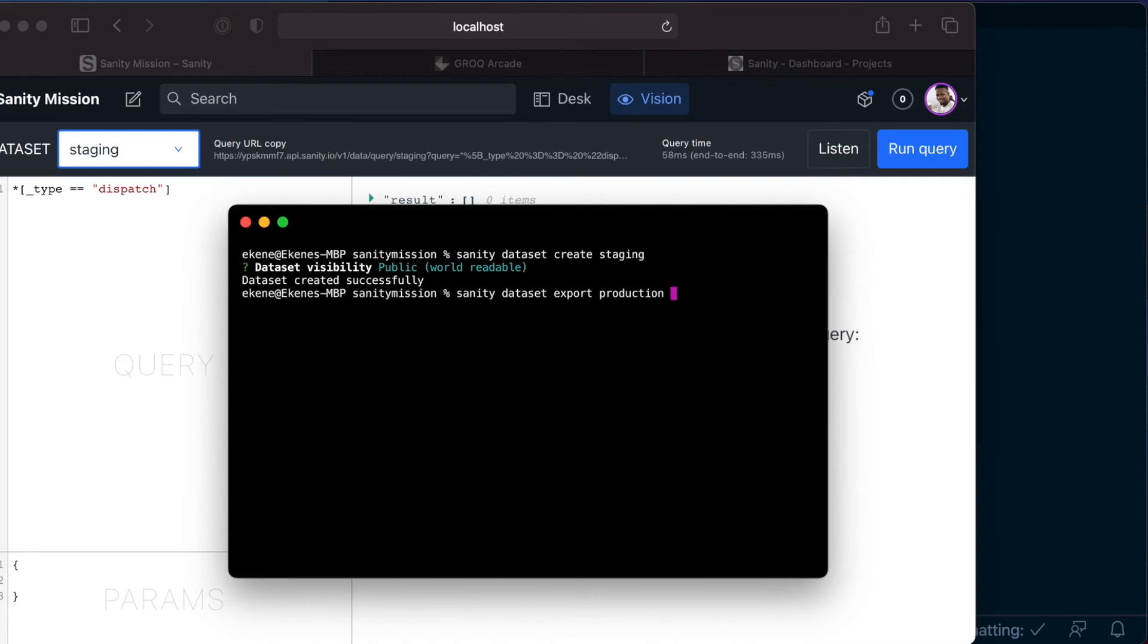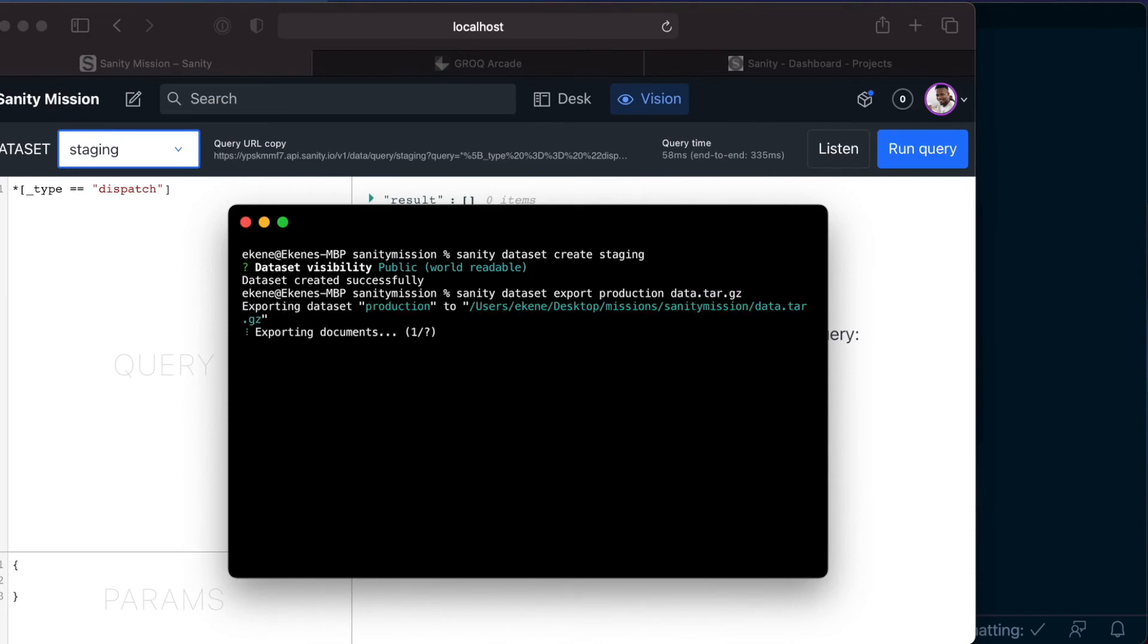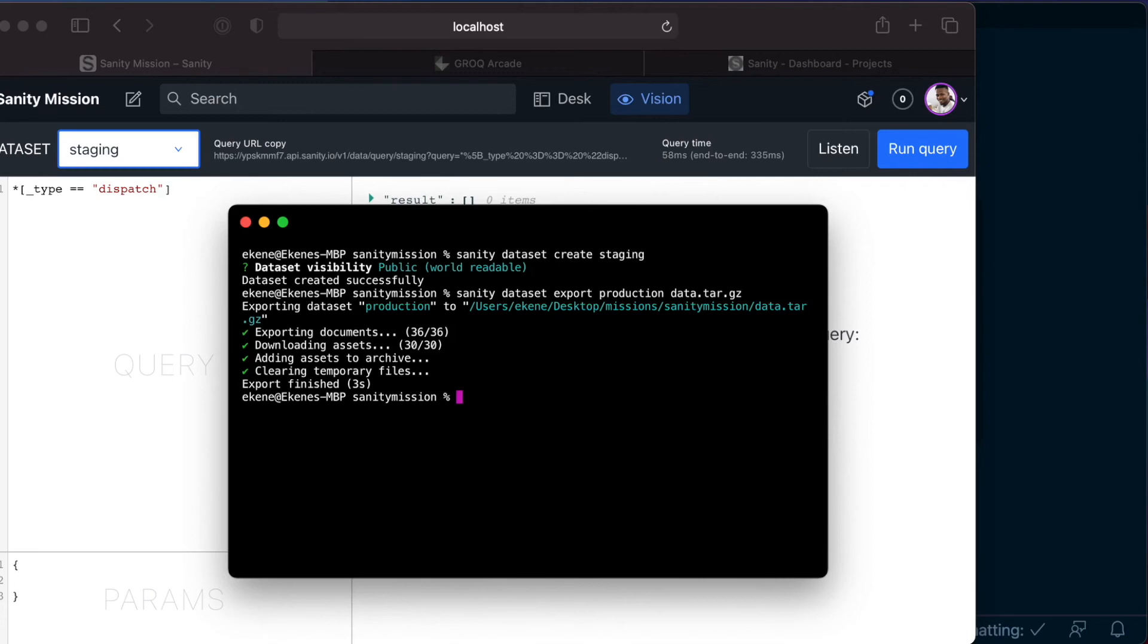The next thing we want to specify is the dataset that we want to export and its production. And we want to export it into a file and let's call the file data and make it a zipped file. And the next thing we want to do is import this data file that we just created into our staging dataset.